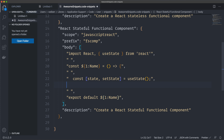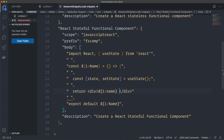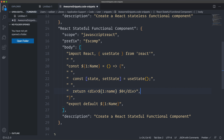Then another empty row, then the return statement with a div. We can also set where we want our cursor to end up after tabbing through everything — you do that with dollar sign and zero. That's where your cursor position will be when you've filled out everything. We end it with a curly brace, a comma, and export default.